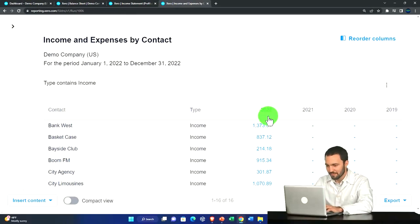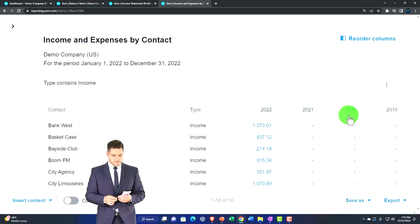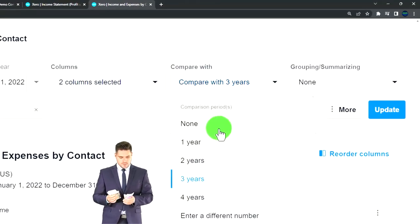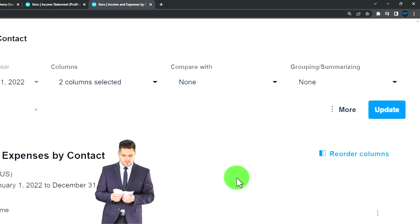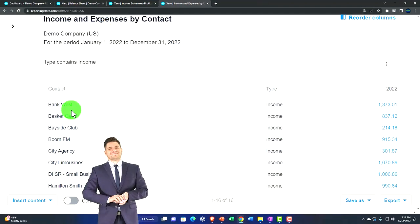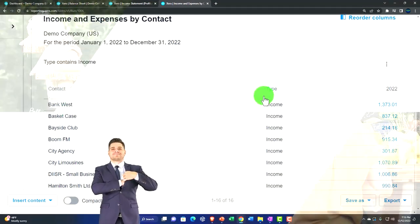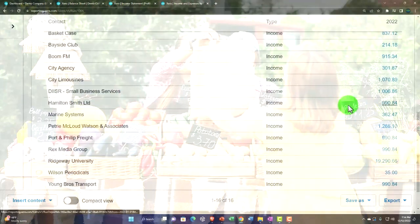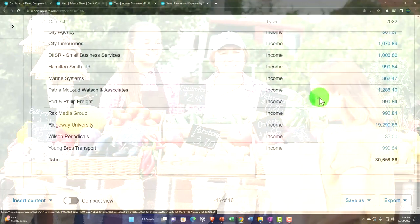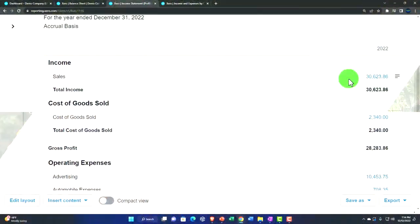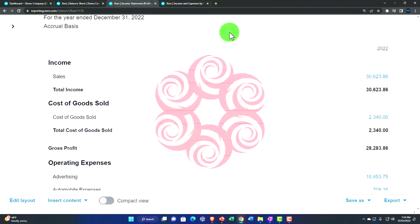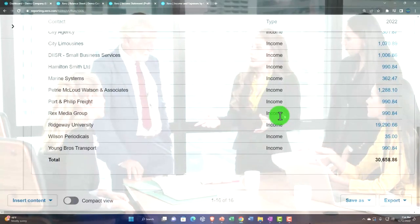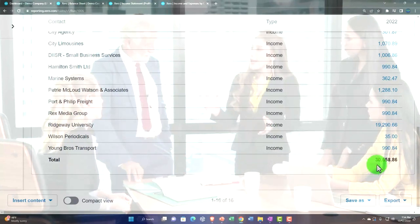Now we've got our information showing multiple period comparisons by default. I'll turn that off by selecting 'None' in the drop-down and updating. Now we've got contacts — essentially customers since we're looking at income line items — and we can see our income broken out by customer. This means you don't need to put all your customer line items on your income statement, which would muddy it up. You can run a report to get this added detail broken out by customer.